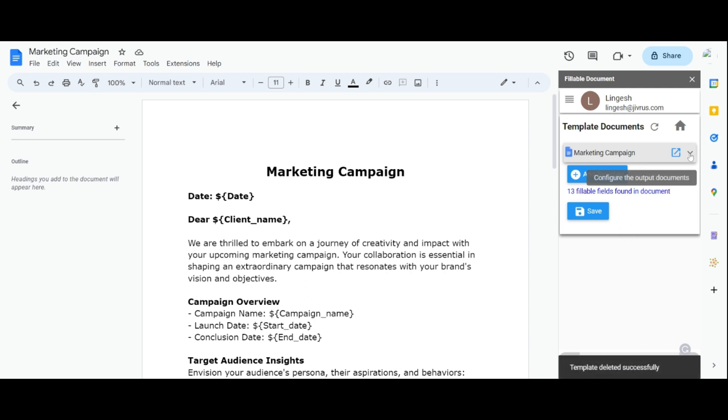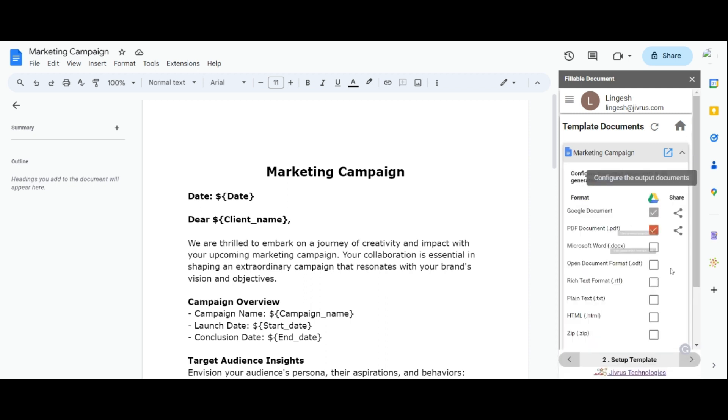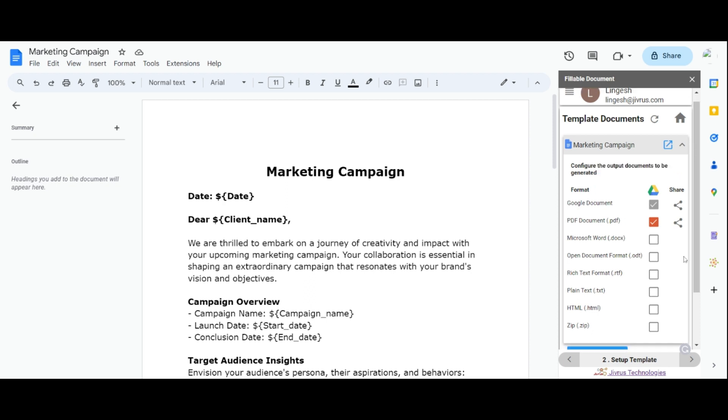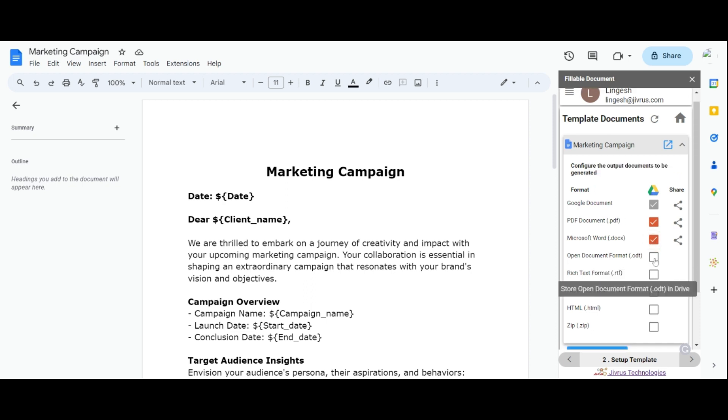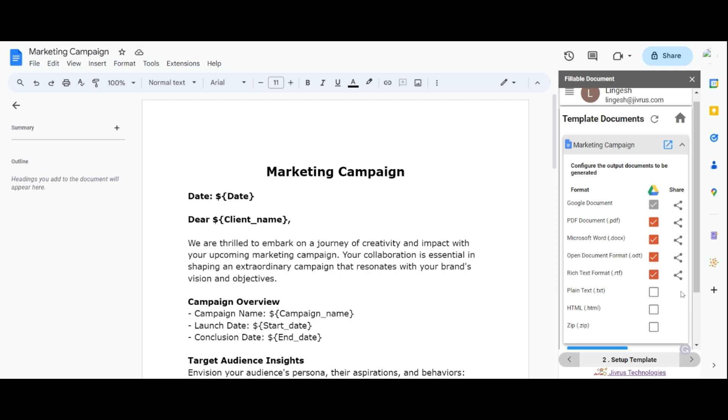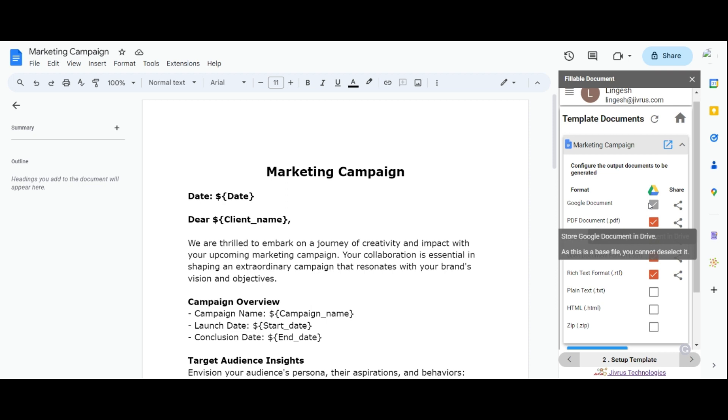Templates are generated in both document and PDF formats. If you want more formats, select the desired file format for generating it. However, native Google document formats like doc, sheet, and slide cannot have the format changed.